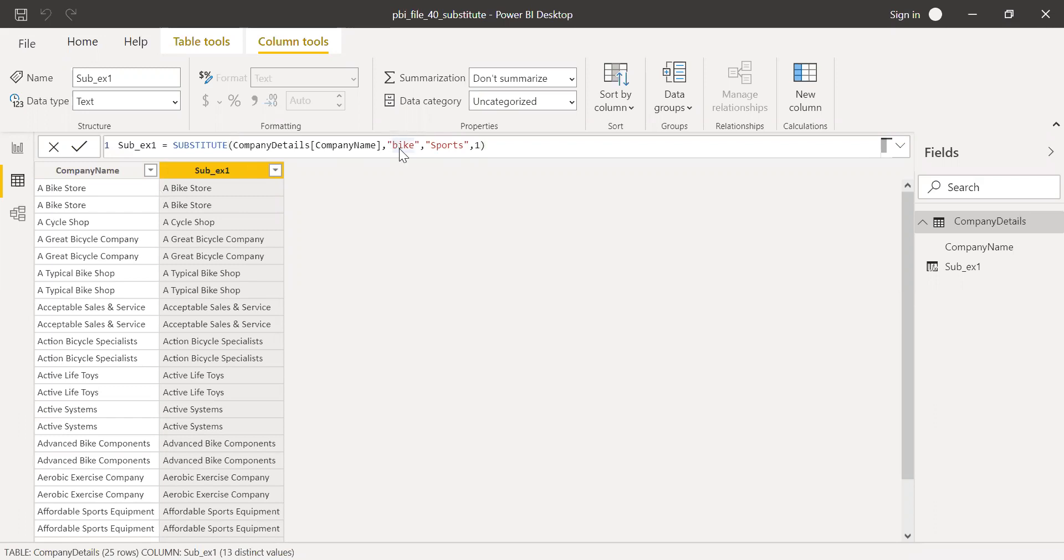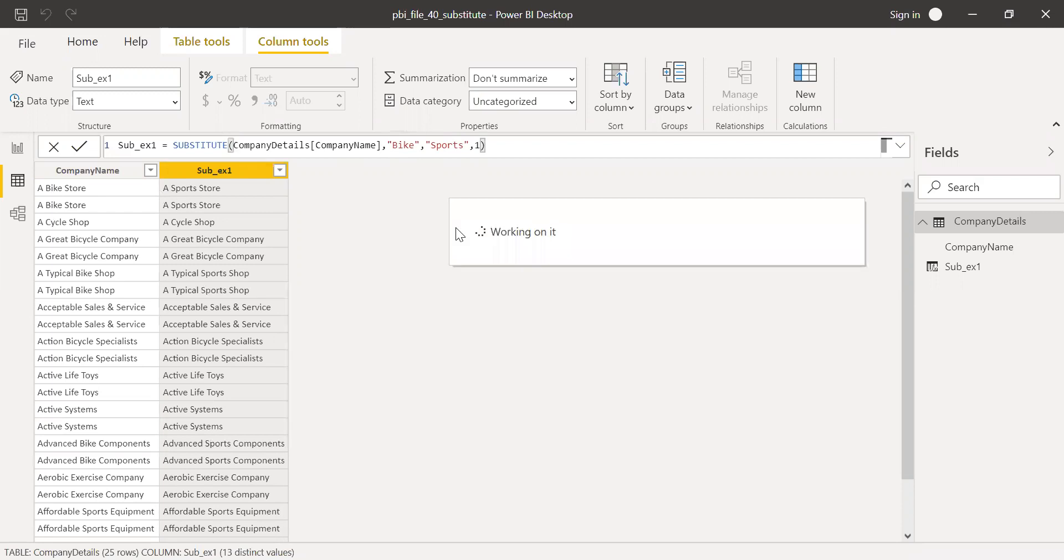So let me change this back to the uppercase. You see, it's very much case sensitive.